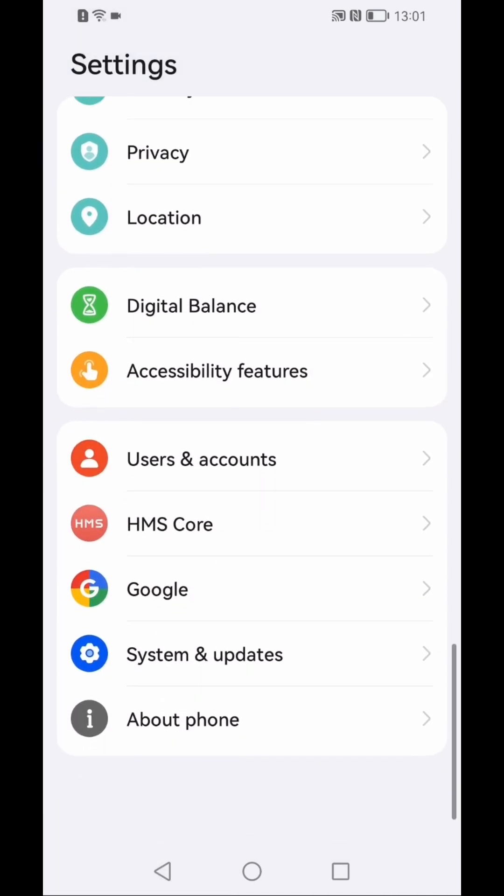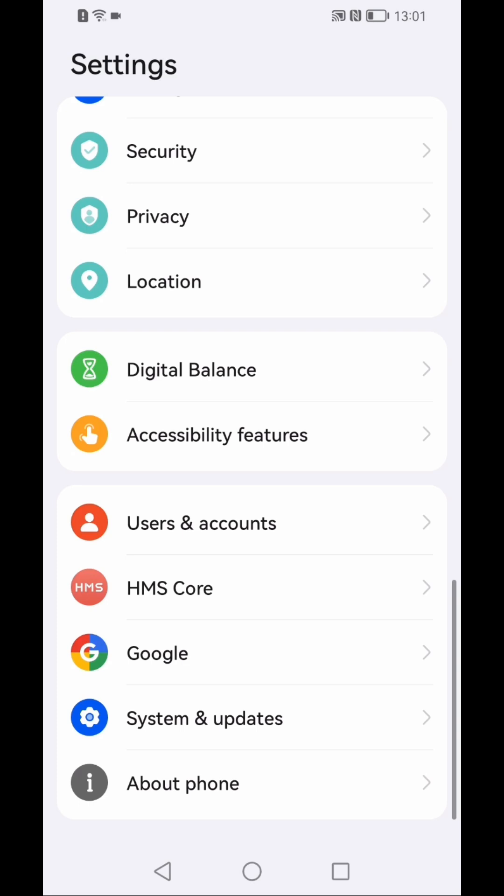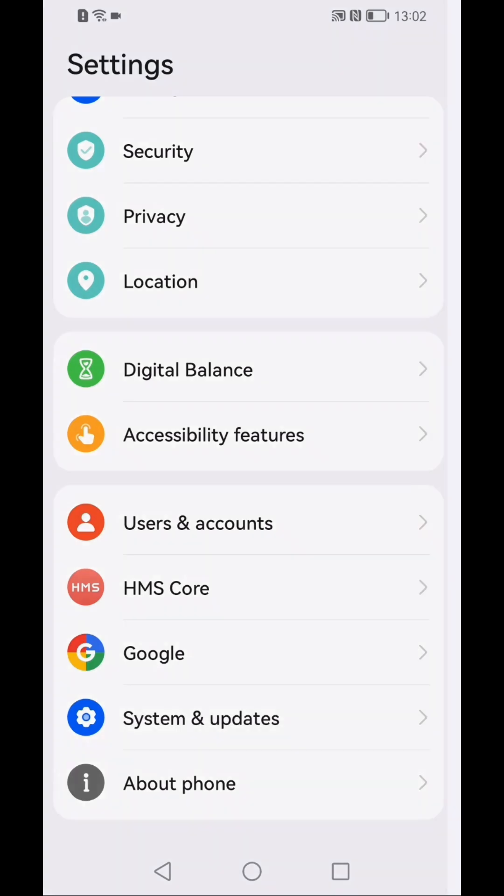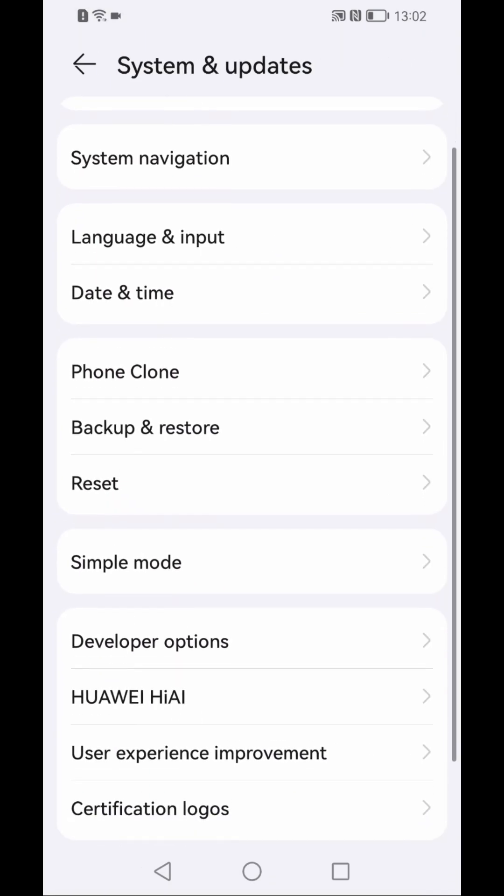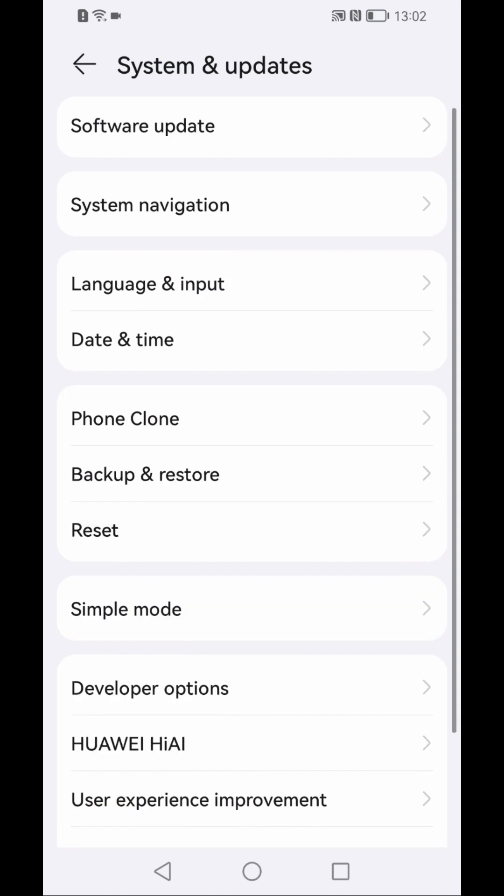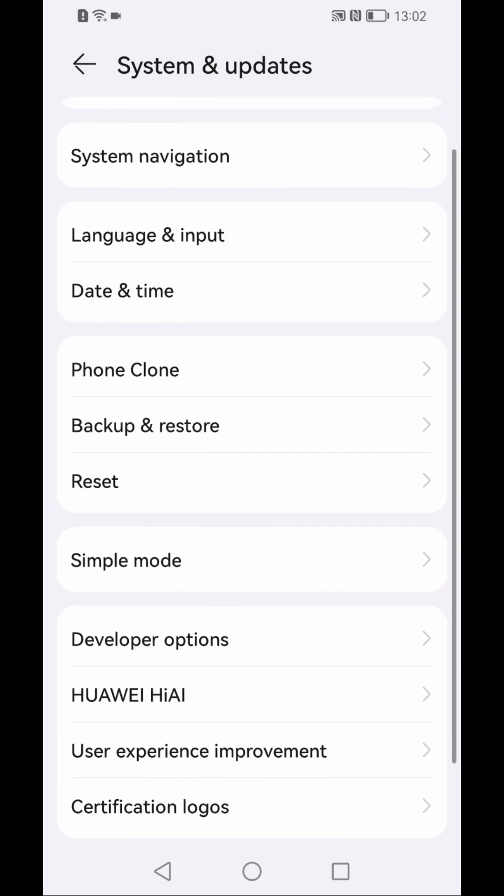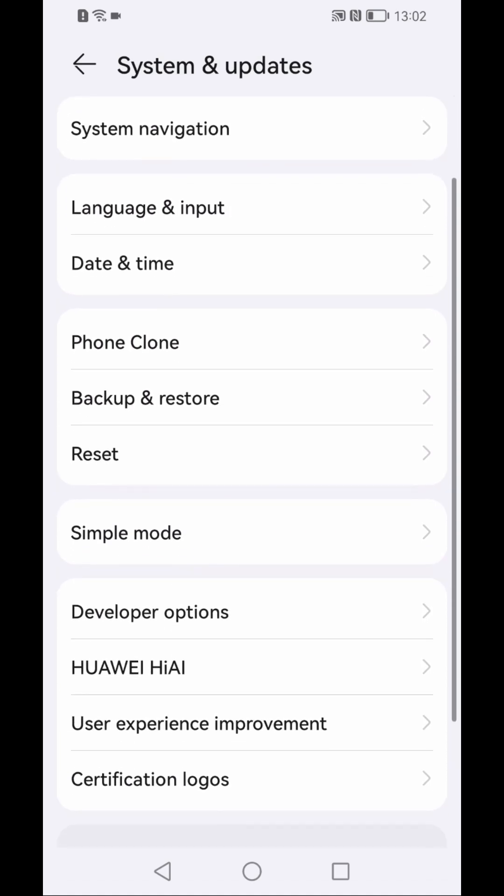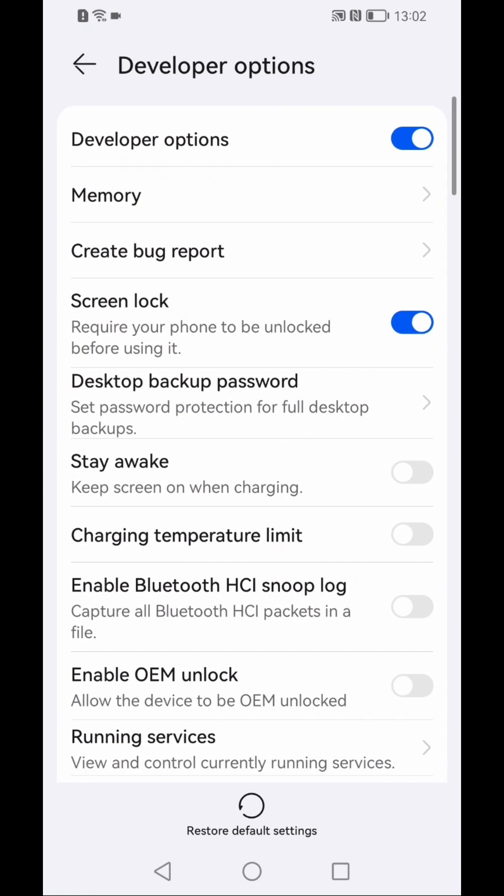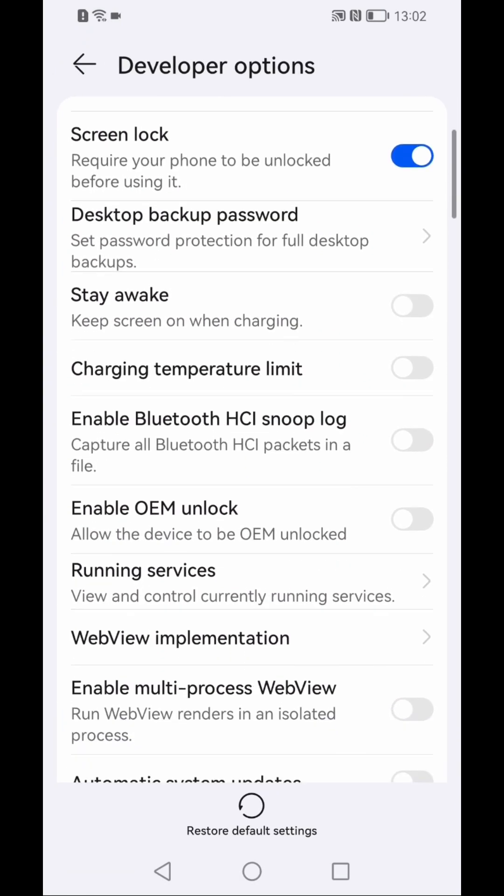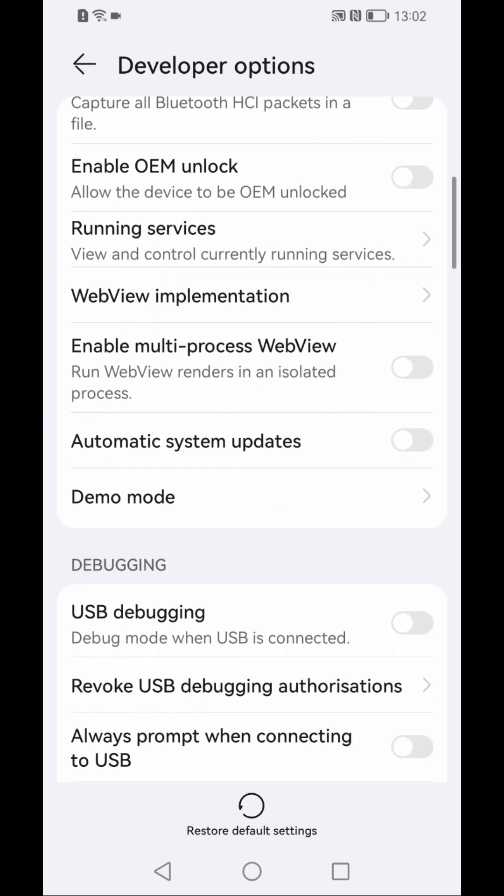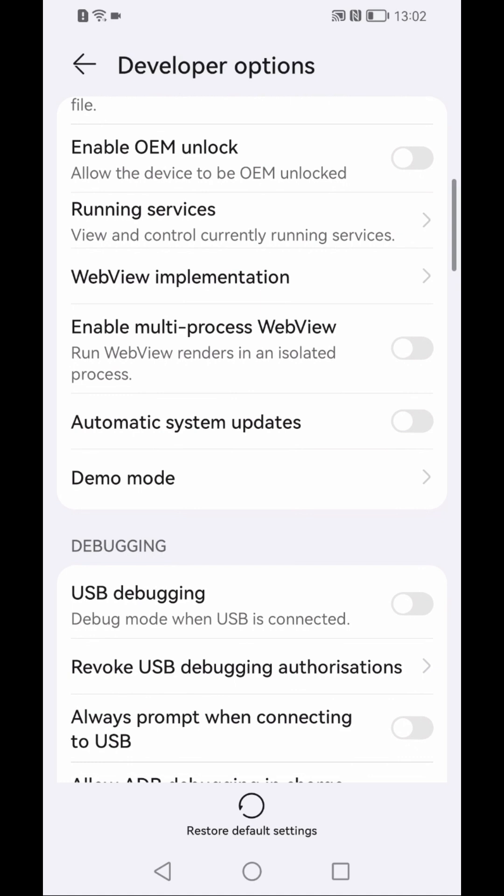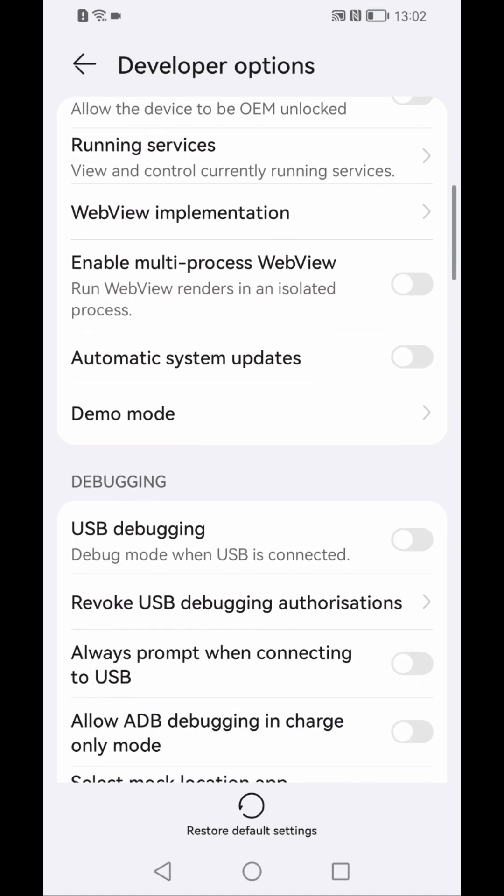Then click on System and Updates. Now in this area you will see all the settings but go to Developer Options.